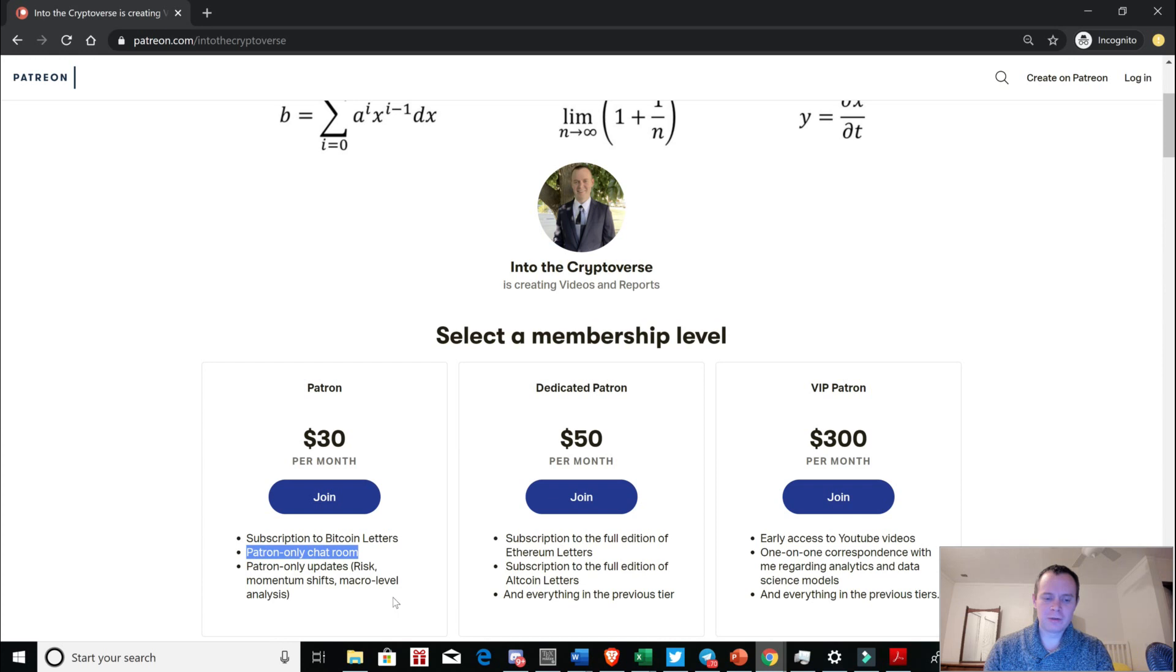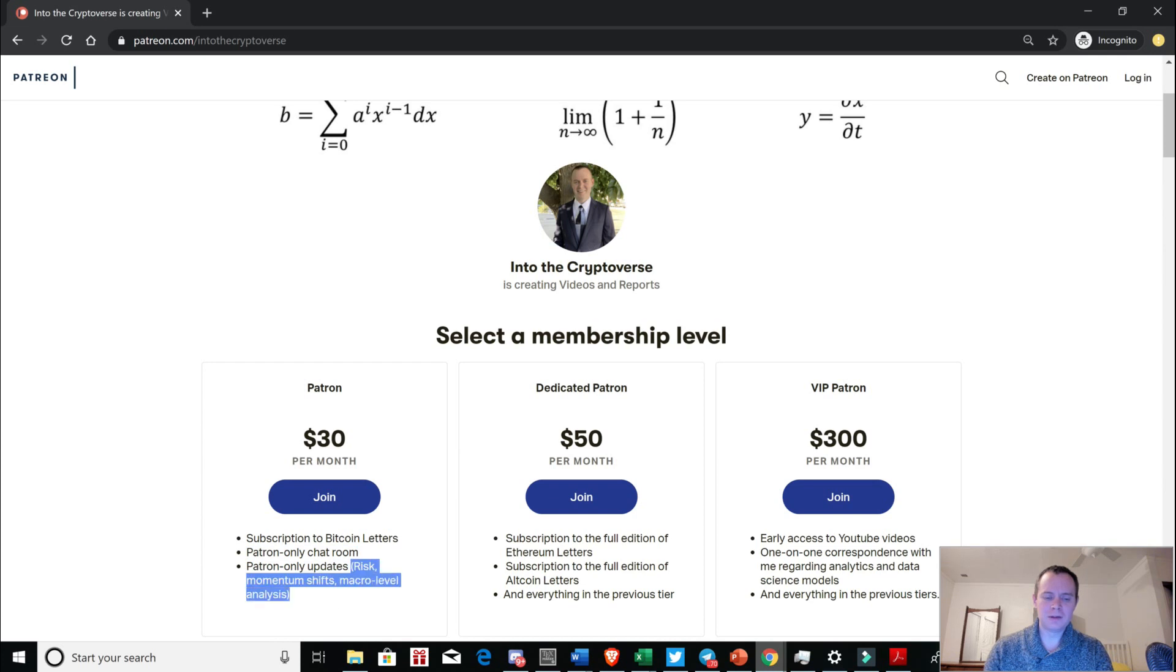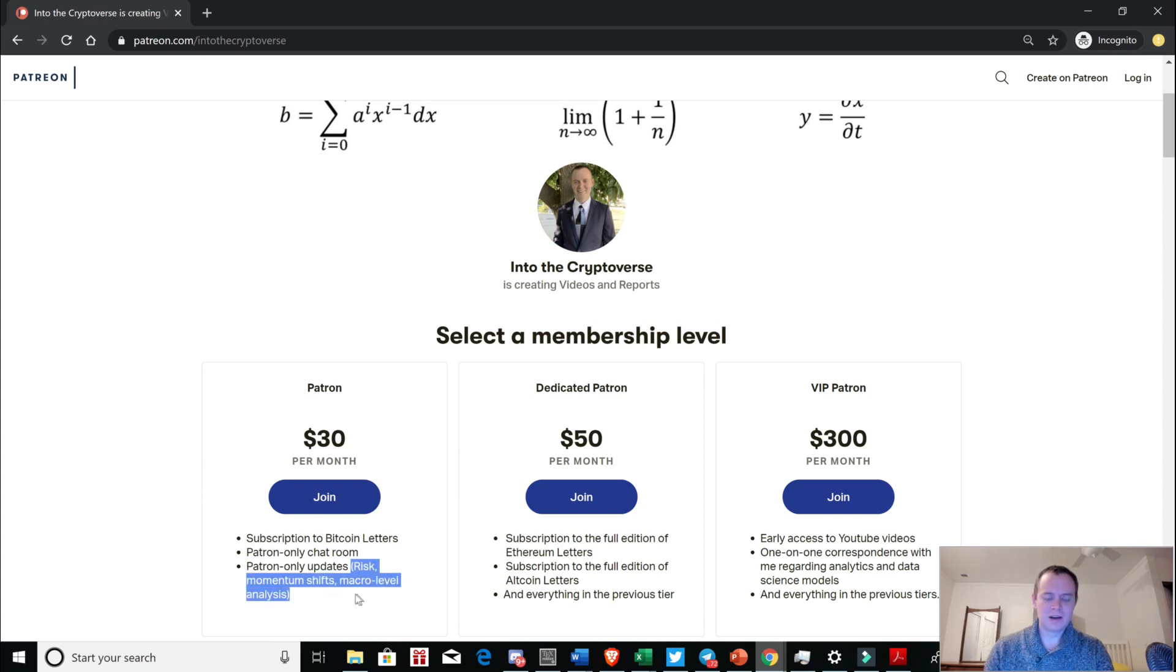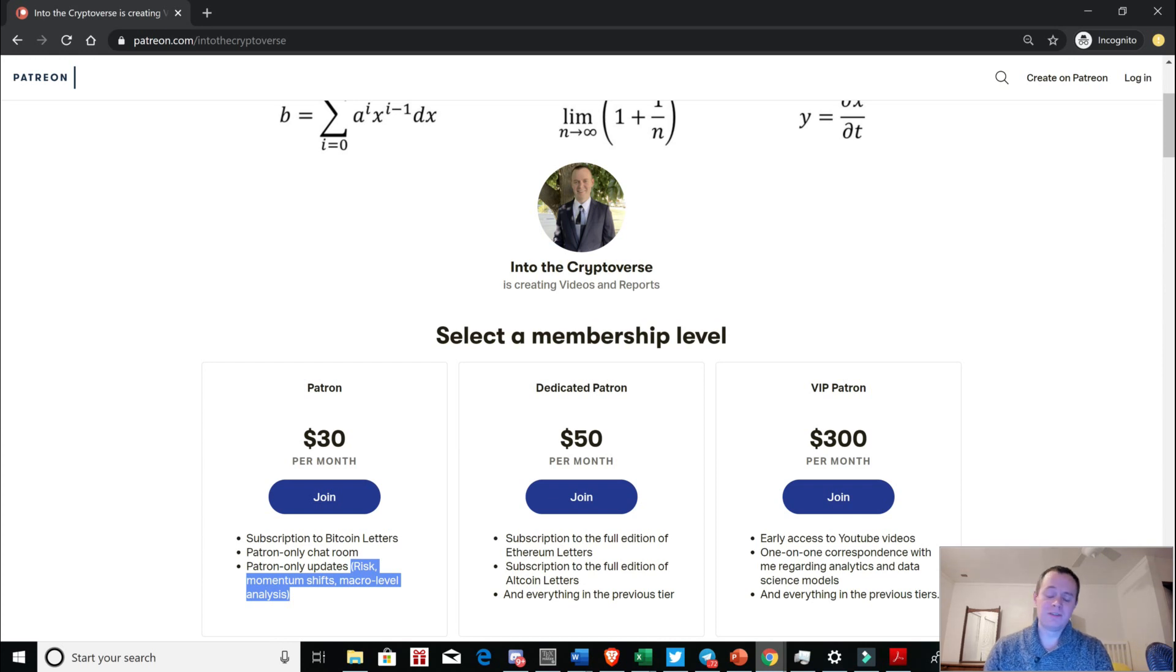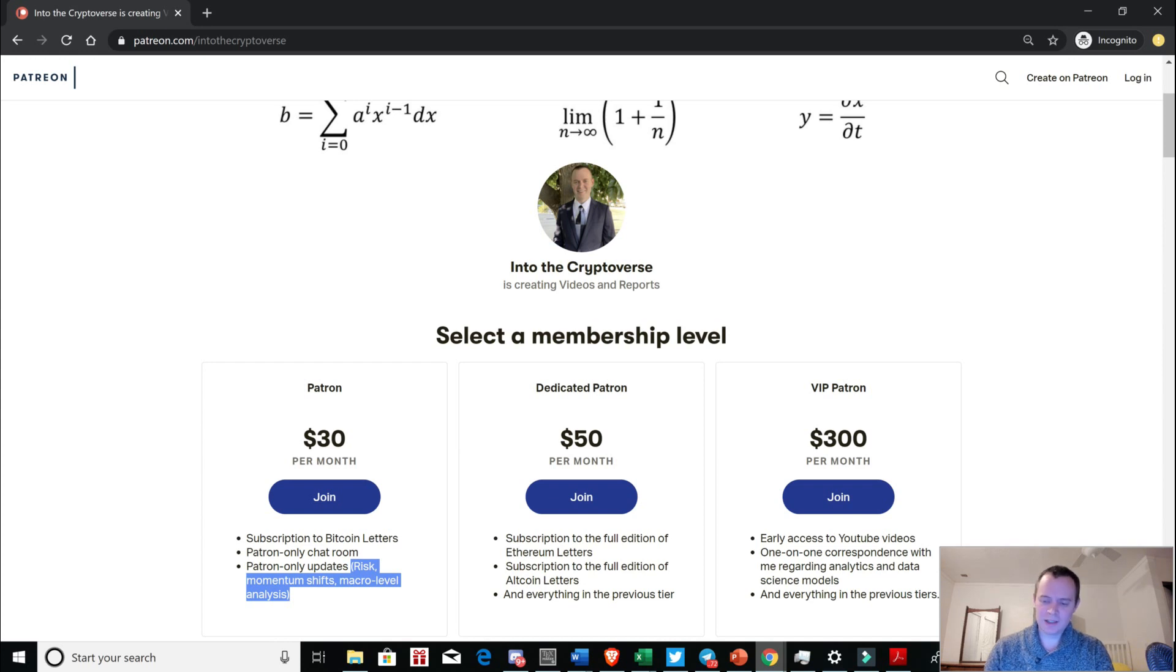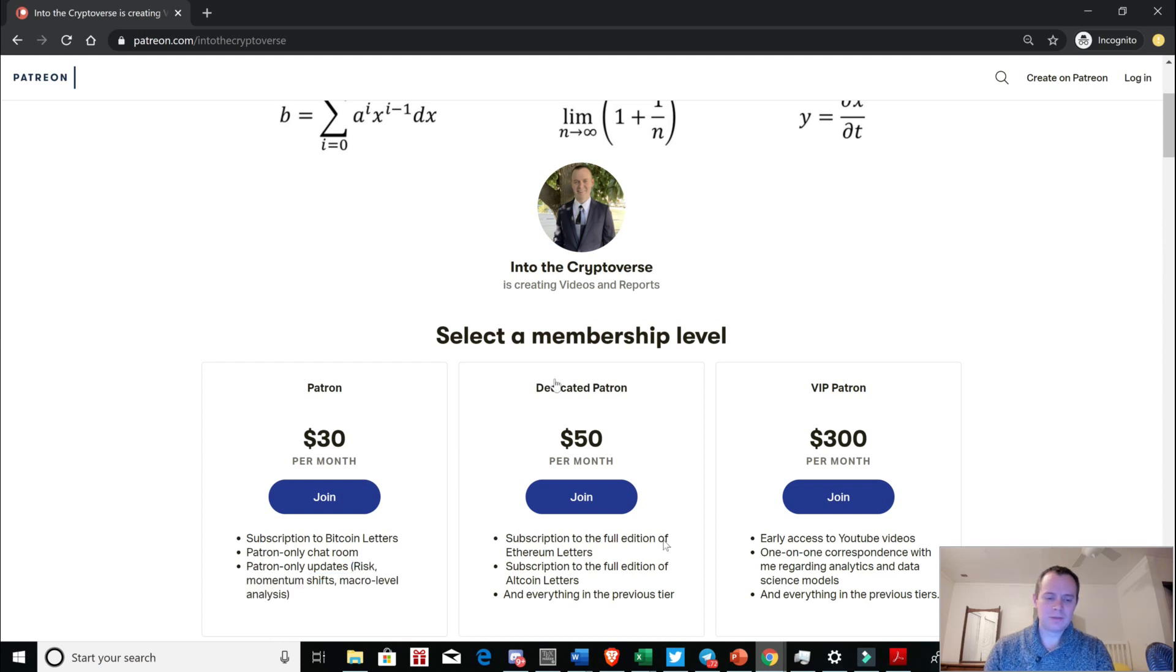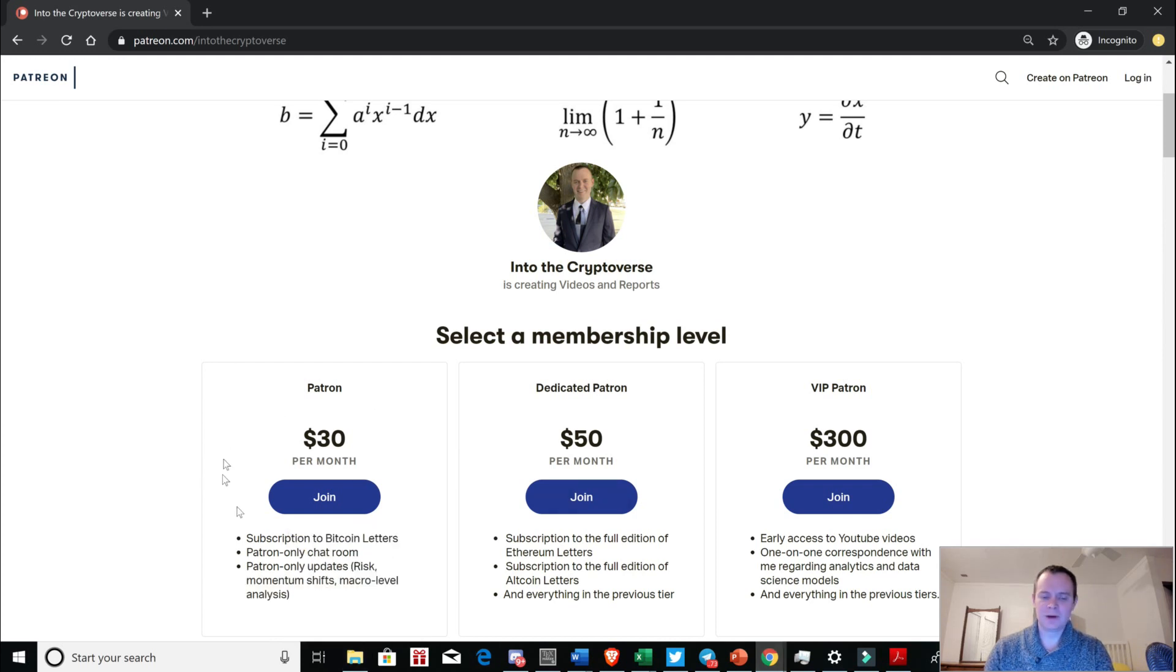So if you guys want to check it out, it's just patreon.com slash into the cryptoverse. We do have a patron-only chat room with about 60, 70 members, something like that. And we do provide all these updates for people. And it's only $30 a month, and you'll get all sorts of macro-level updates on Bitcoin and Ethereum and a few other coins. We've covered Litecoin, XRP. We do sometimes look at Chainlink as well as a few others. Nano is one. So check it out if you guys want.